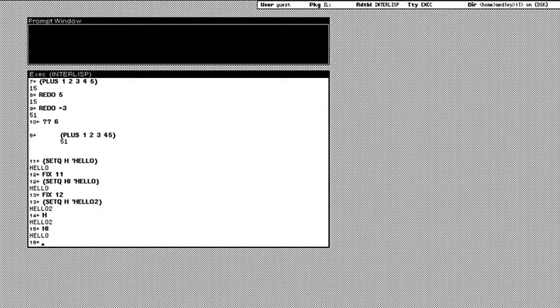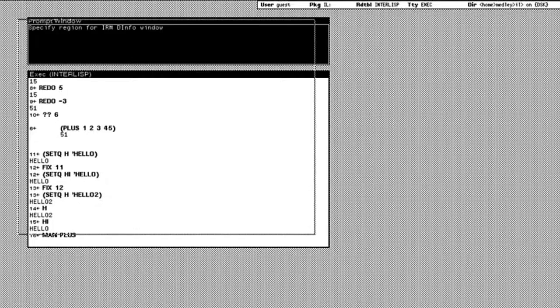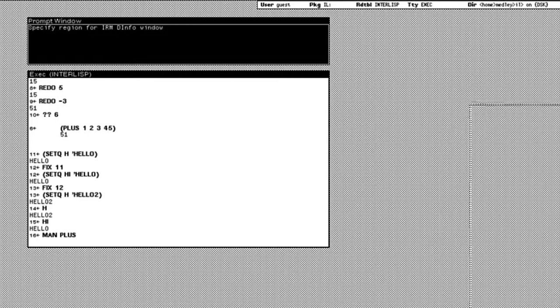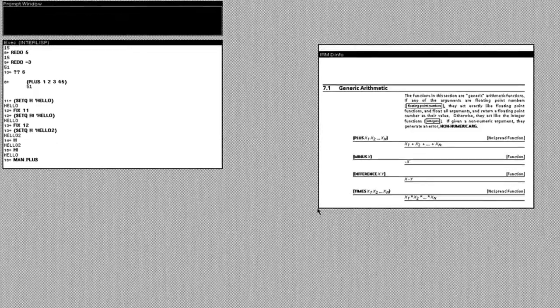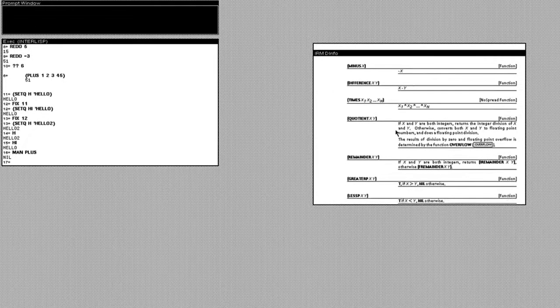Now if I wanted to do more arithmetic operations, but I didn't know the right commands, I could use the man function to bring up documentation. So let's go ahead and type in man plus. And here we see a page of the IRM opened in a d-info window. This shows a few different functions we can call to do some math functions.